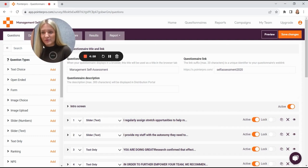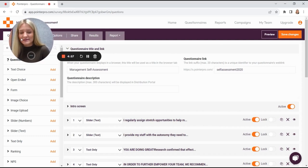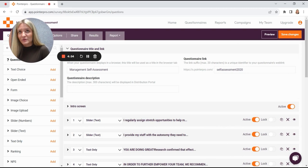Hi, I'm Anna from PointerPro, and in this video, I'm going to show you how and when you can use the outcomes feature.